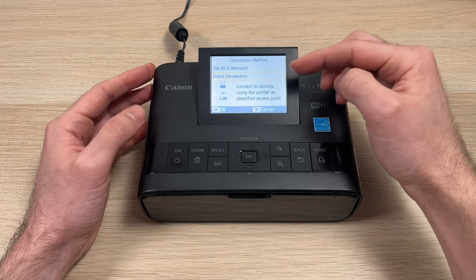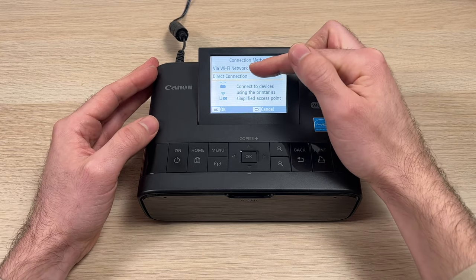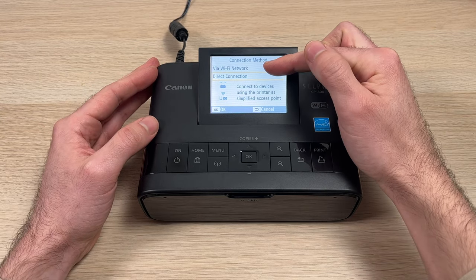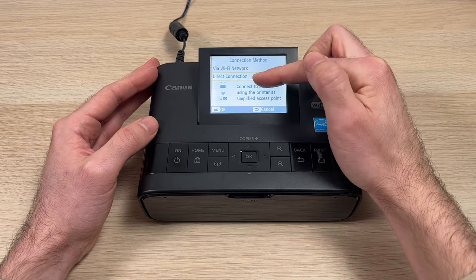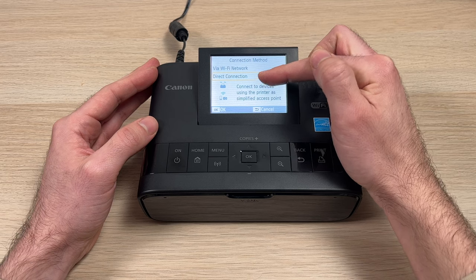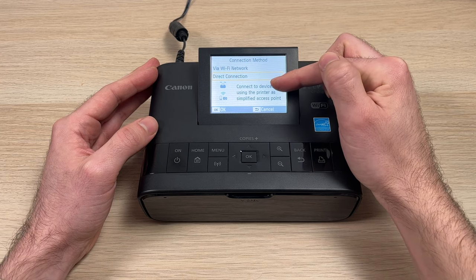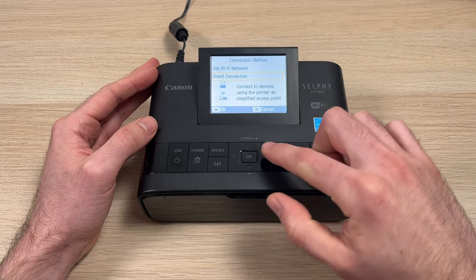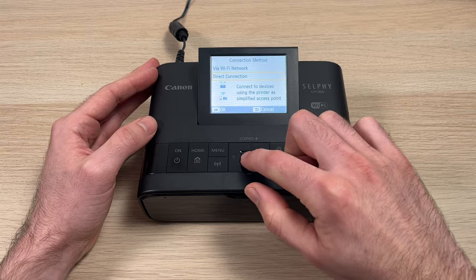Here we have two options: via Wi-Fi network or direct connection. In this video, I'll show you with direct connection because it's faster and easier to set up. So once you've selected it, simply press OK.